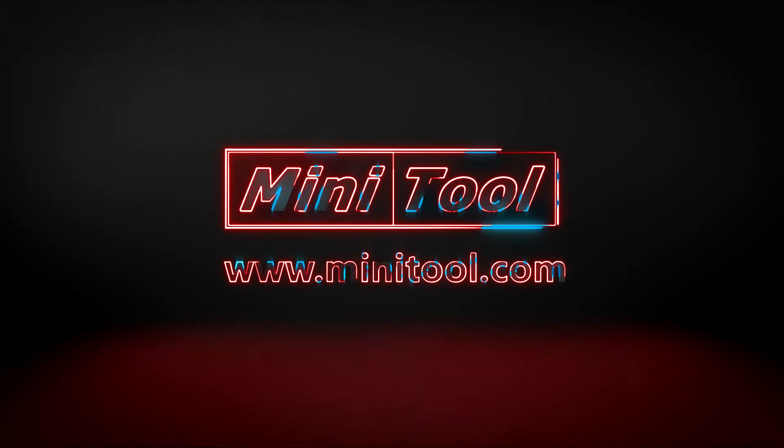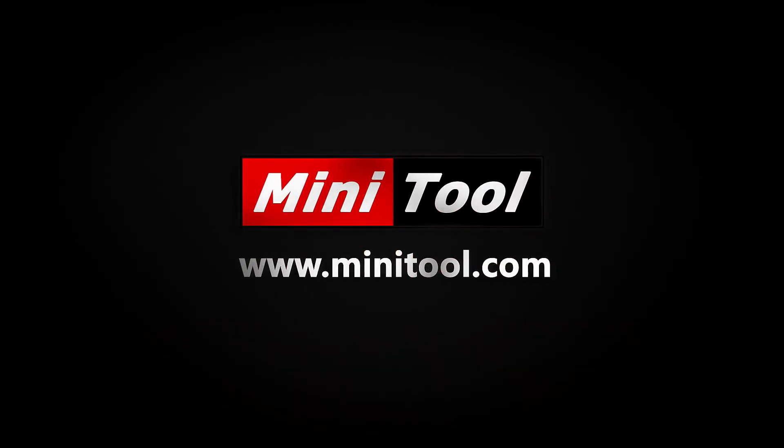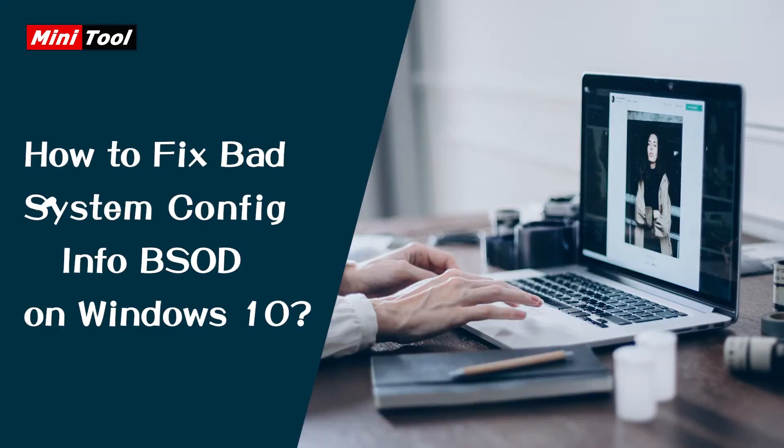Hi everyone! Are you bothered by bad system config info blue screen of death on Windows 10? Here are some solutions and you can have a try.